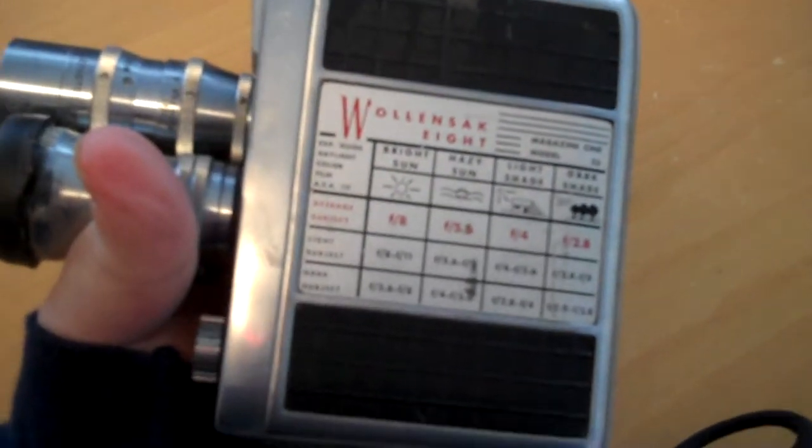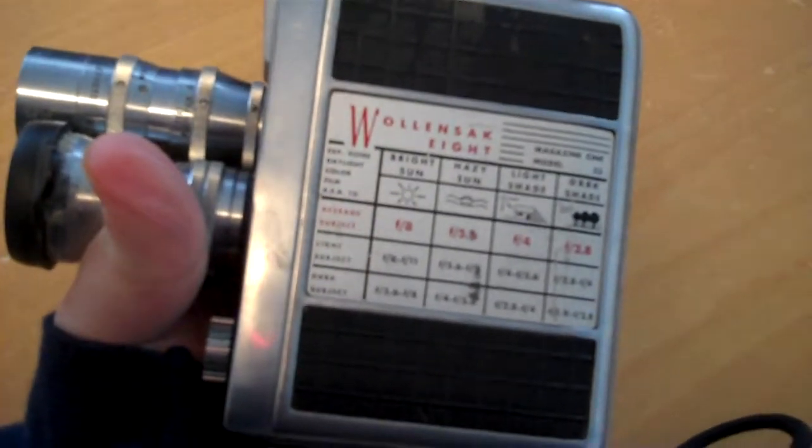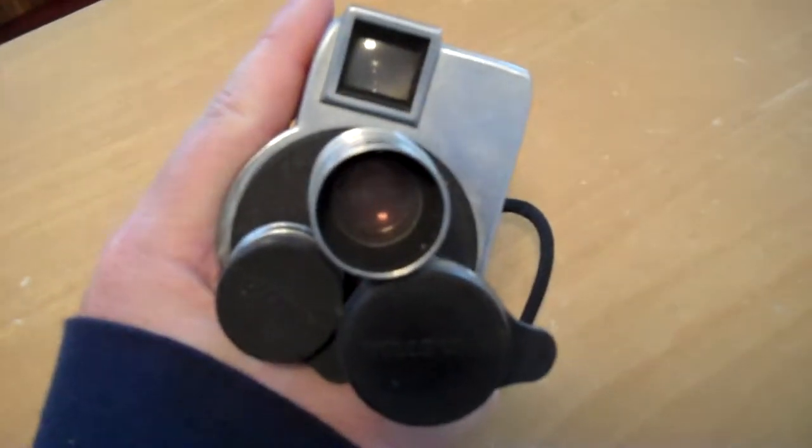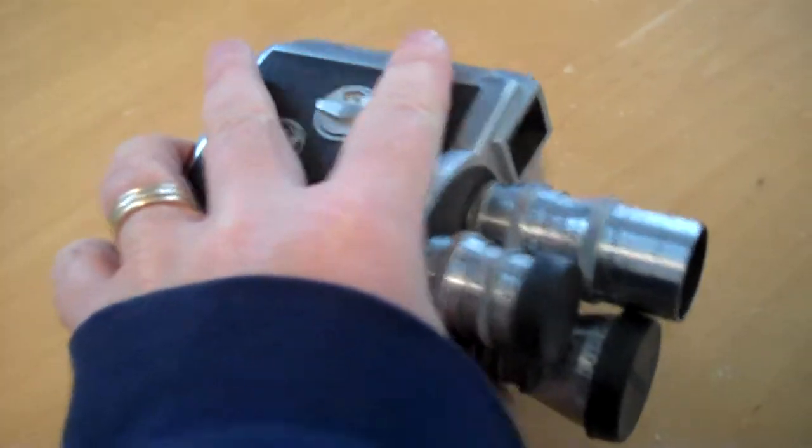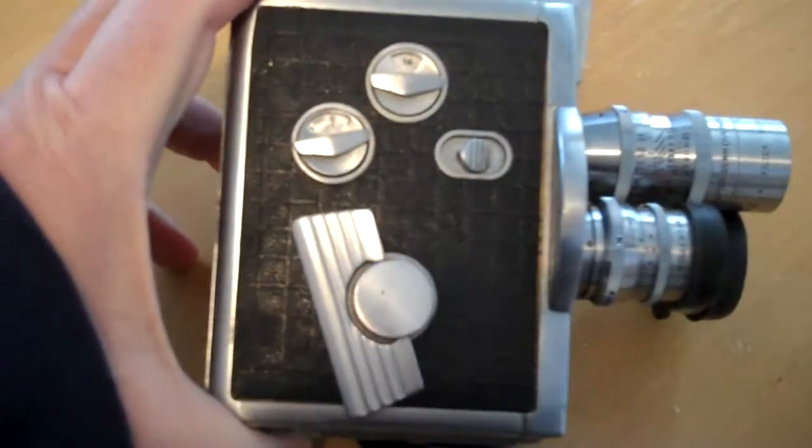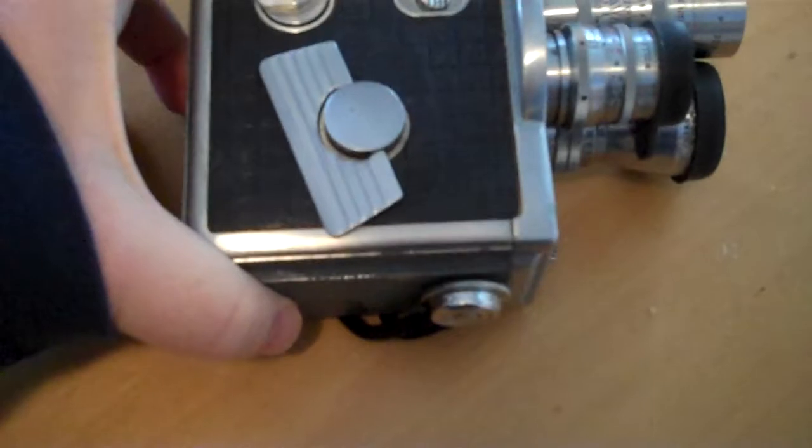This is a Wolensack 8. By the way, this is Sam from Iconic Camera. I'd really appreciate if you'd hit the like button and the follow button down below. It would really help our channel grow. This is a new channel.